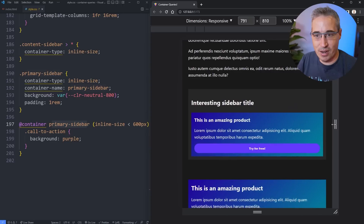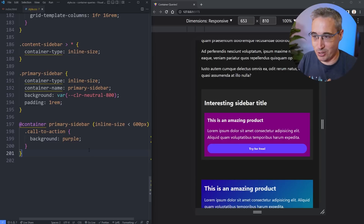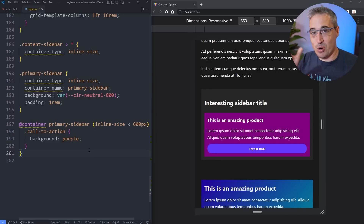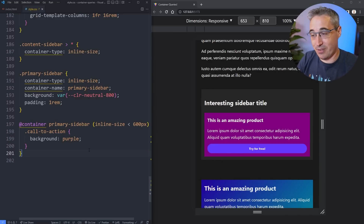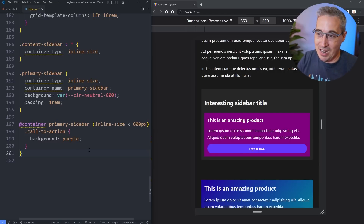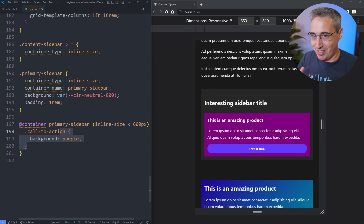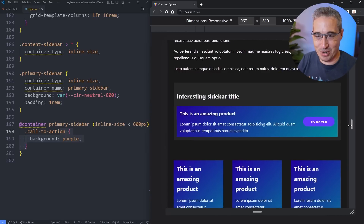Changing a background color is the simplest possible example, but there could be situations where you have component layers — a component inside another component in a very specific situation — where you need to style it in a specific way. Now we have the ability to do that, and it's going to get even better once we have style queries as well, but container queries are already pretty amazing as they are.